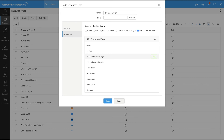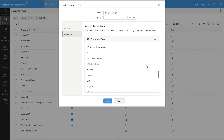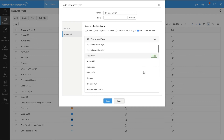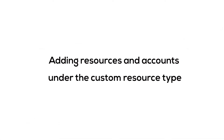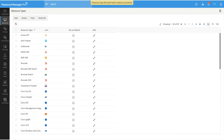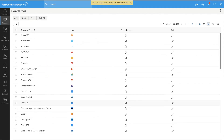Under this, you will find all the default and custom command sets and you can select the required command sets by clicking on them. You can add multiple command sets and associate them with the custom resource type. I will add 'Brocade Switch' as well as the default Brocade command set. Then click Save. Now that we have created a custom resource type called Brocade Switch, the next step is to actually create a resource of that type.